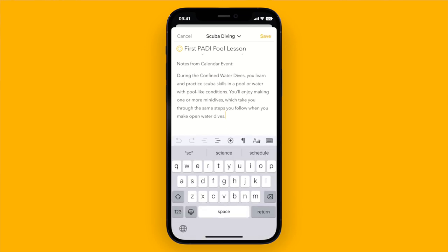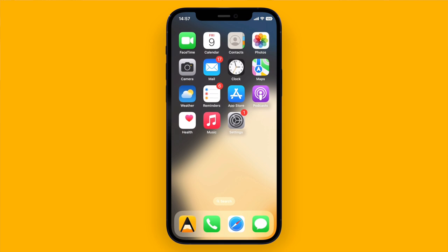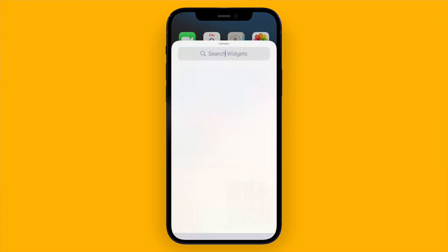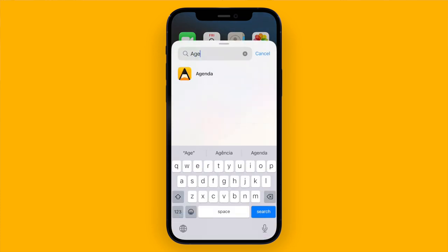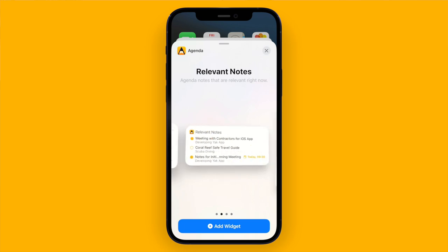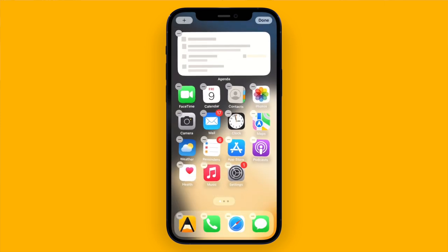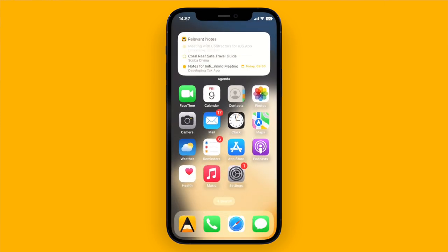Sharing is not only about importing things into Agenda — add your thoughts and capture your ideas to make sure you've got everything in one place. This brings us to the Agenda widgets, which give you access to your most relevant notes directly from your home screen. Tap and hold the home screen to edit it, tap the plus button in the top left corner, find Agenda in the list of apps, and choose from three widget sizes: a single note, or three or five of your most relevant notes. Tapping any of these brings you straight to the note in Agenda.